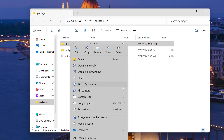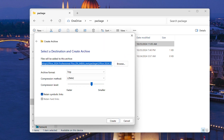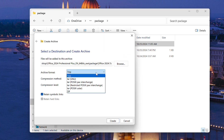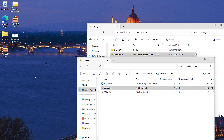The Compress to feature now supports TAR and 7Z, along with the usual ZIP. Windows 11 now natively supports TAR, 7Z, and ZIP files — you can open them and create archives too.